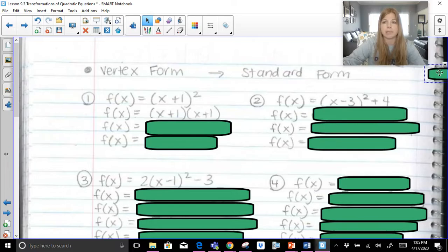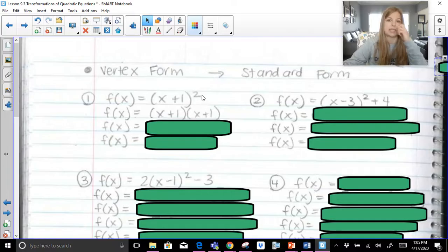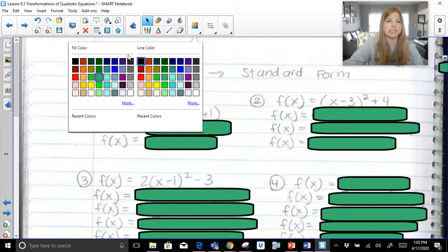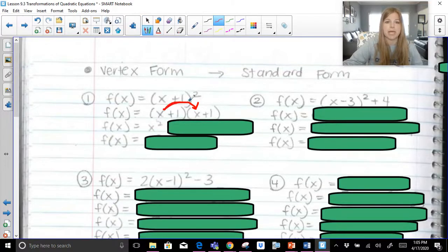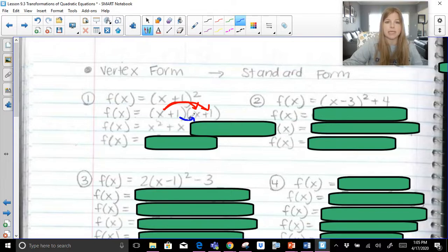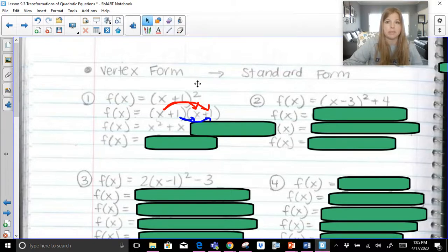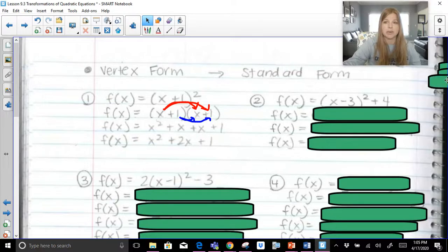Let's say for a moment we forgot the shortcut, but we know squaring something means to multiply it by itself, and now we distribute. x times x gives x squared, then x times 1 gives 1x, then 1 times x, and then 1 times 1. Combining like terms, this becomes x squared plus 2x plus 1, which is a perfect square trinomial because the square root of this trinomial is x plus 1.